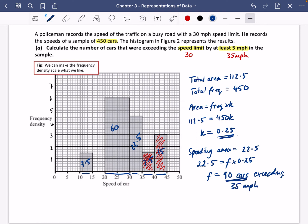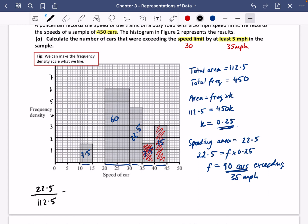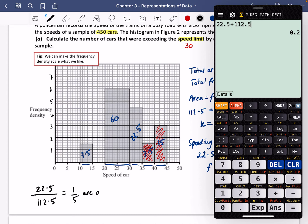Method 2 — the shortcut: work out the proportion of cars exceeding 35 mph. The speeding area is 22.5 and the total area is 112.5, so 22.5 over 112.5 equals 0.2, or one fifth. One fifth of 450 is clearly 90 cars above 35 mph.